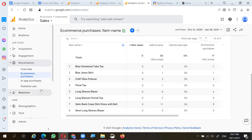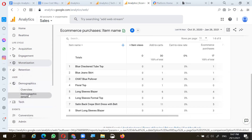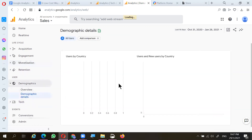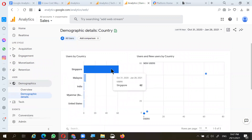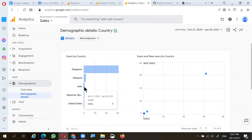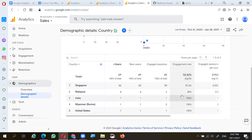Looking at demographics again, the majority of viewers are from Singapore — about 62 — followed by Malaysia with four, India one, Myanmar one, and the United States one. This is plotted on a chart with a percentage breakdown by location as well as engagement rate from click-throughs.